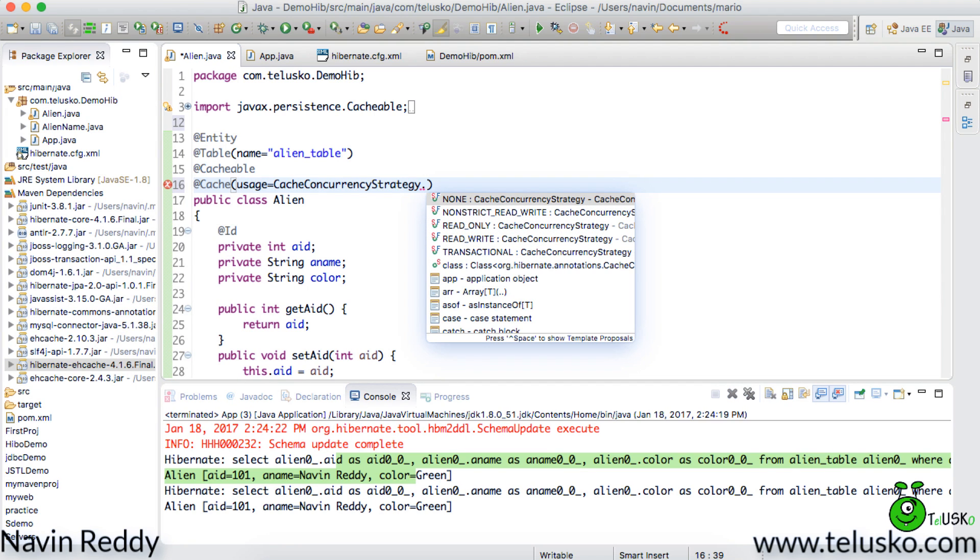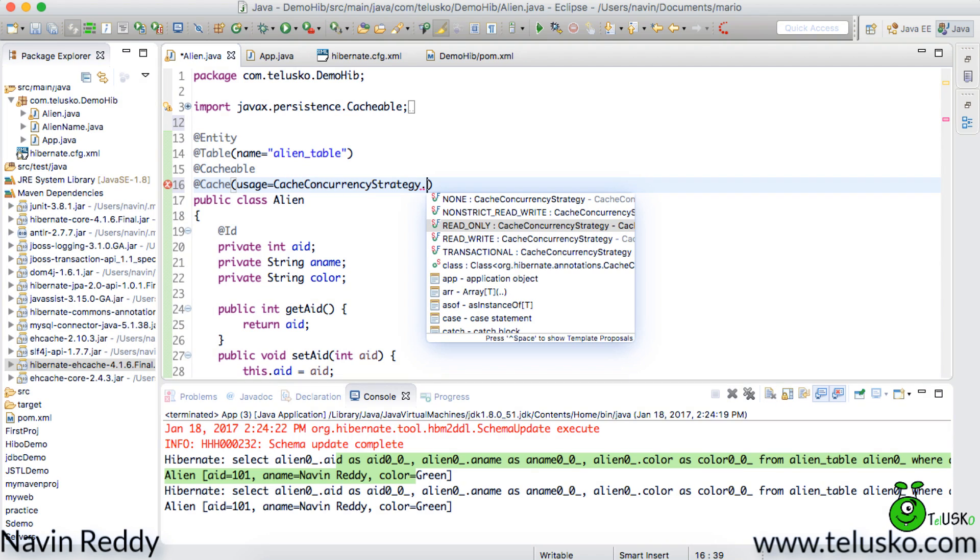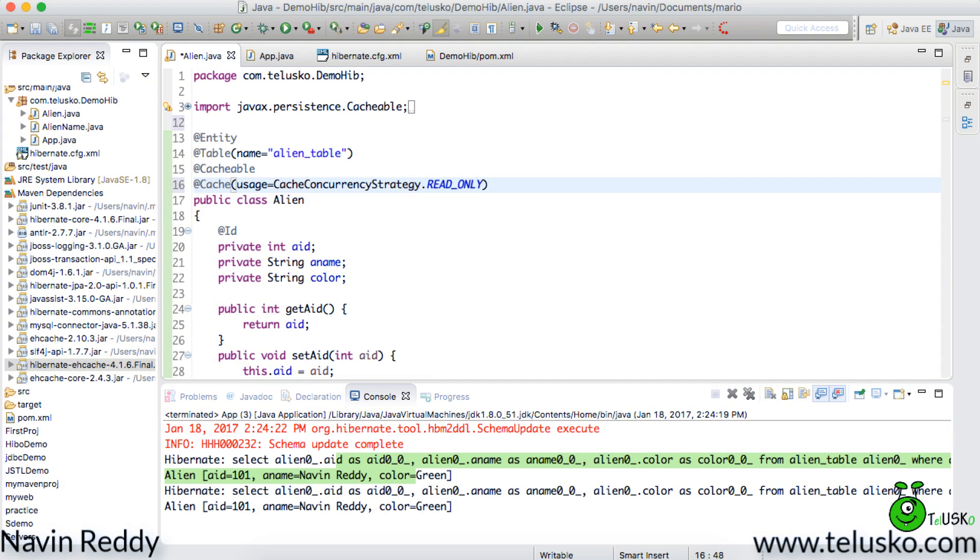We have none which means by default it will not use any cache concept. You can specify non-strict read write. You can specify read only. Read only means it will only work for reading, not for writing. So if you don't update your database read only is best. But if you think that you normally update your database it's best to go with read write. Let's use read only here. And that's it.